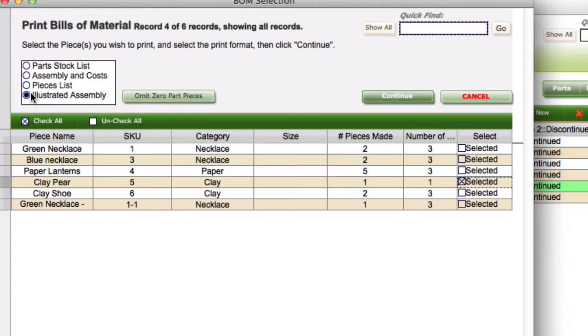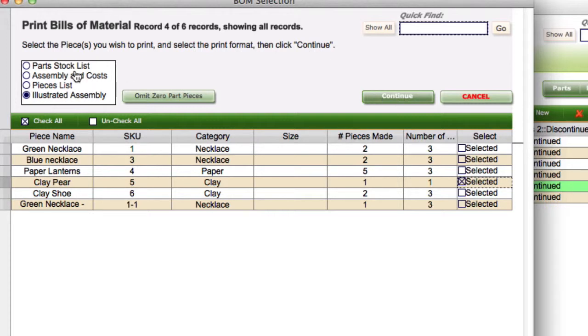I need to select what type of bill of material I want. In this case I'm just going to do an illustrated assembly here as one example. You can try the different ones and see what they actually look like. Click continue.